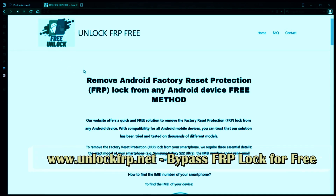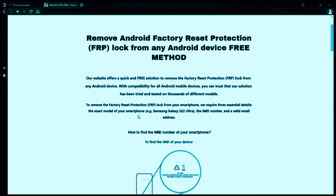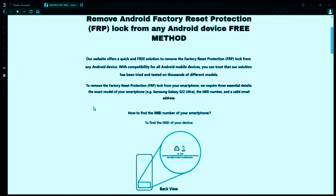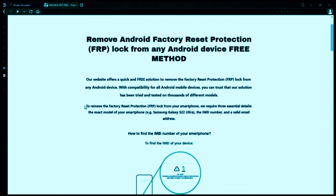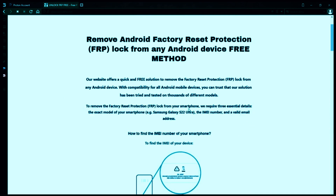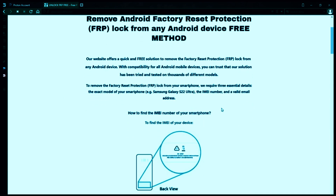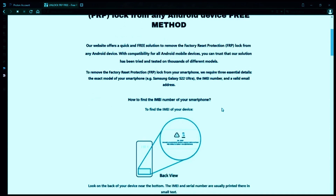The next step is to use this website to remove the factory reset protection lock from your Android phone. To do this, you'll need to provide three important details: your phone's exact model, its IMEI number, and a valid email address where you can receive notifications.